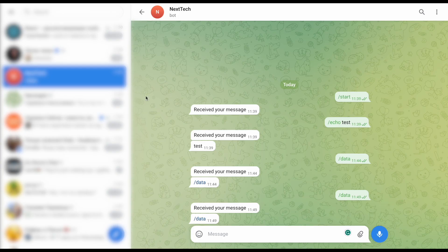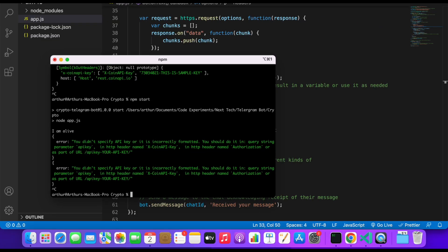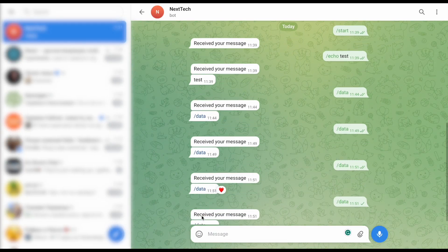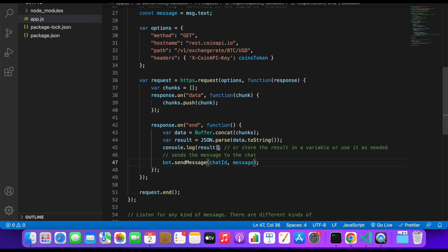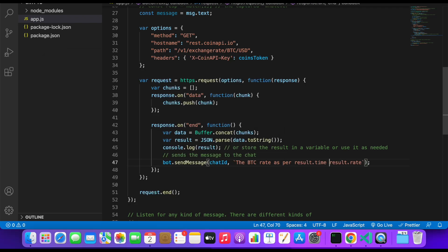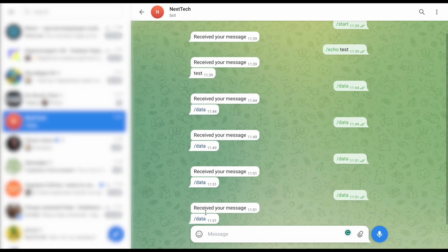Let's make the same request again. We forgot to refresh the server, so let's do that — npm start. Now if we send /data, we do have the BTC to USD rate at this point in time. Let's start with Bitcoin. We want to display result.rate, and let's modify the text to say something like 'BTC rate as per [time] is [rate]'. Let's save, refresh the server, and restart with npm start.